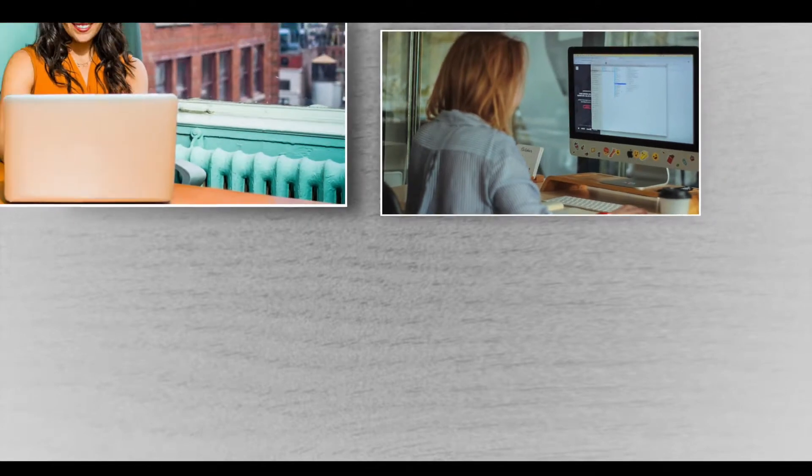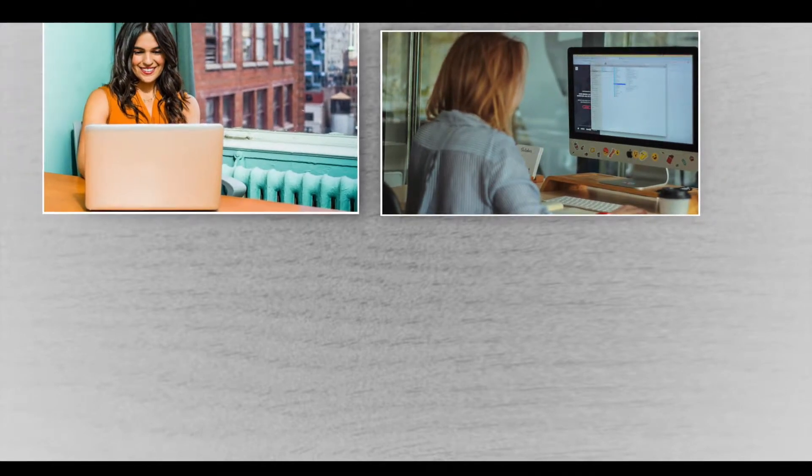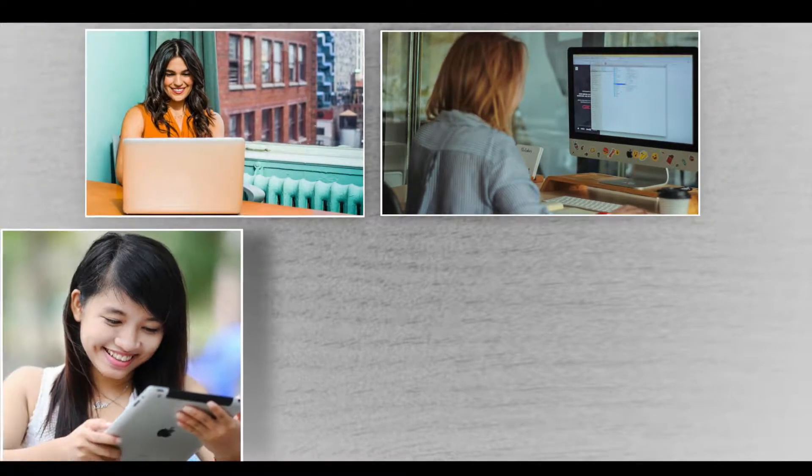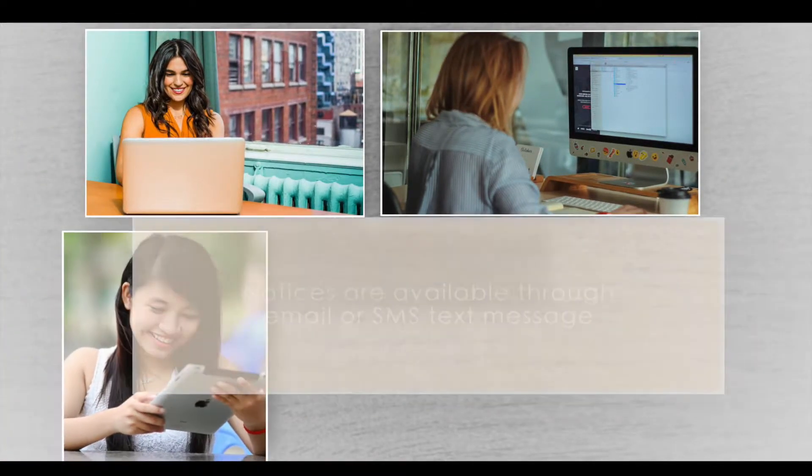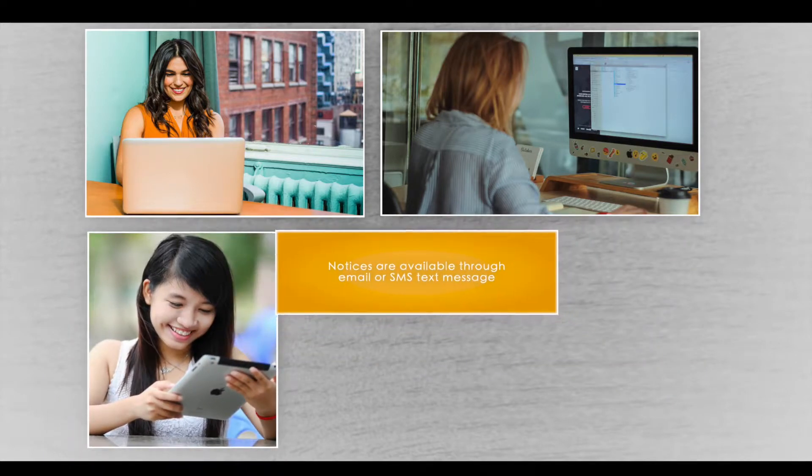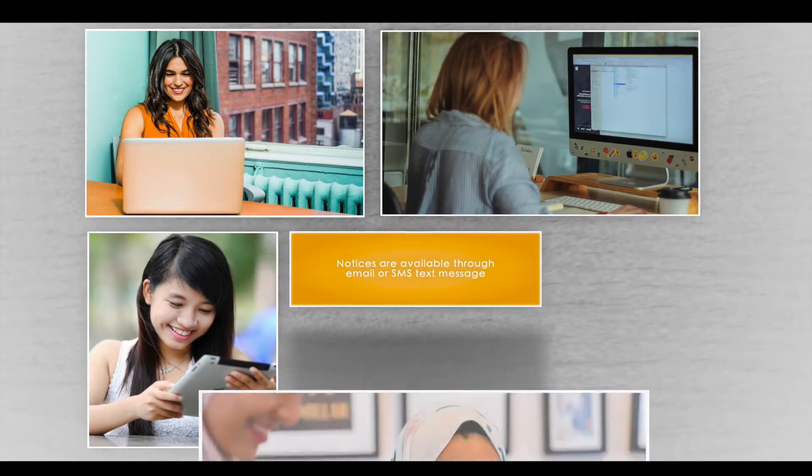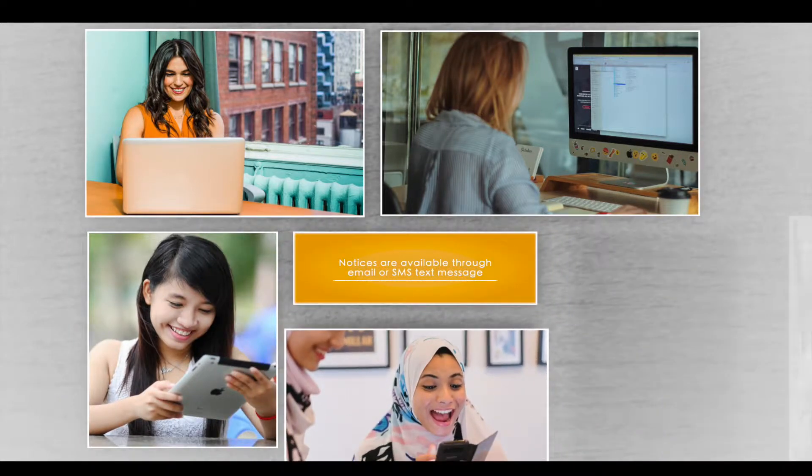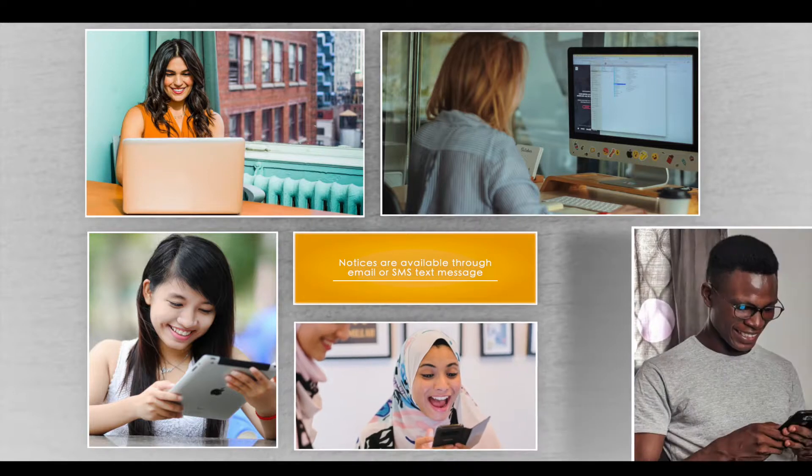Through the Resident Portal, you can elect to receive communication through your email address or SMS text message to your phone. You can also choose to receive certain types of communication electronically, like 24-hour entry notices.